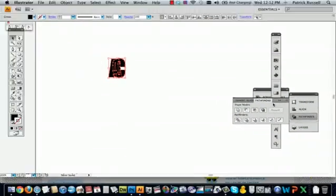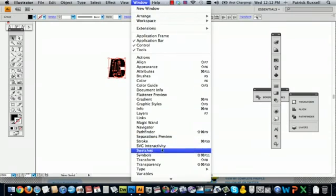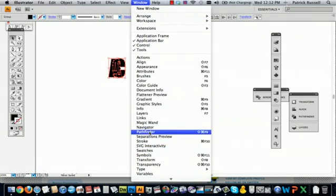Go to your pathfinder window. If you don't have your pathfinder window, you can just go to window and pathfinder.